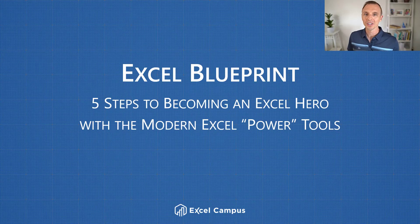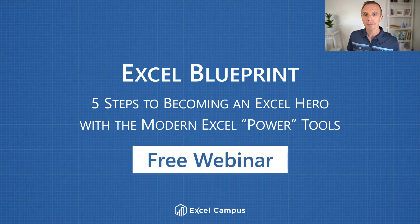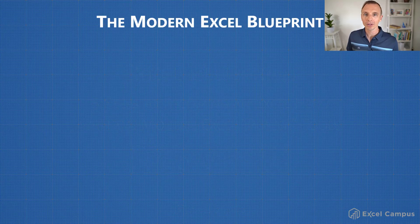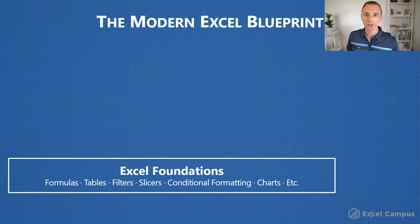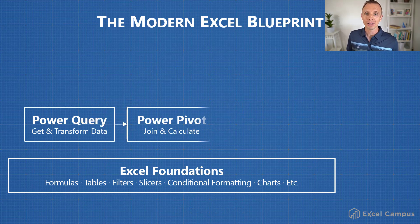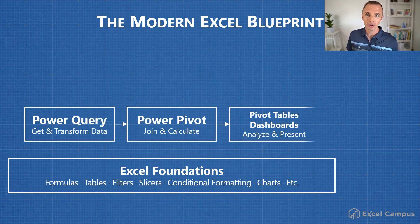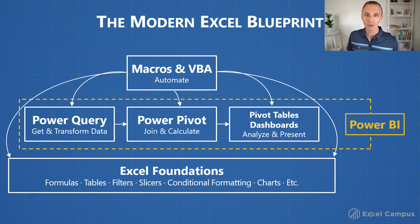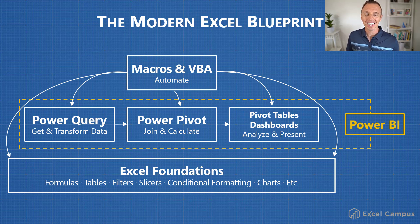I should quickly mention that if you're not familiar with Power Query yet, I do have a free training webinar going on right now that covers Power Query, Power Pivot, Power BI, even pivot tables and macros and VBA, and how all of these new modern power tools fit together in Excel. I'll put a link to that in the description below this video.